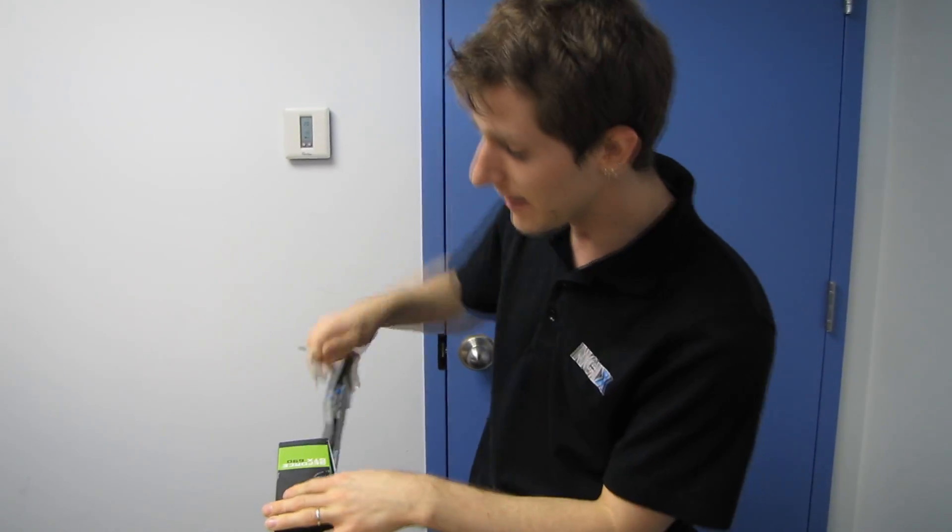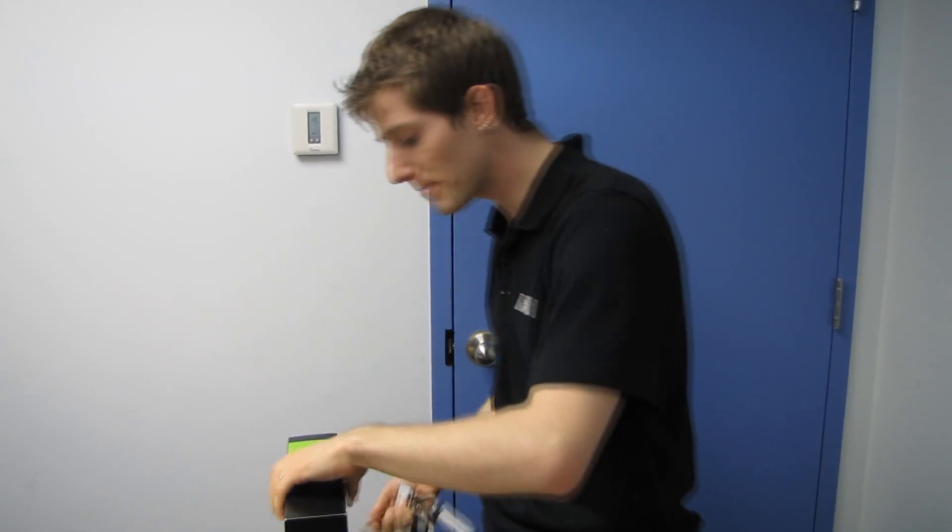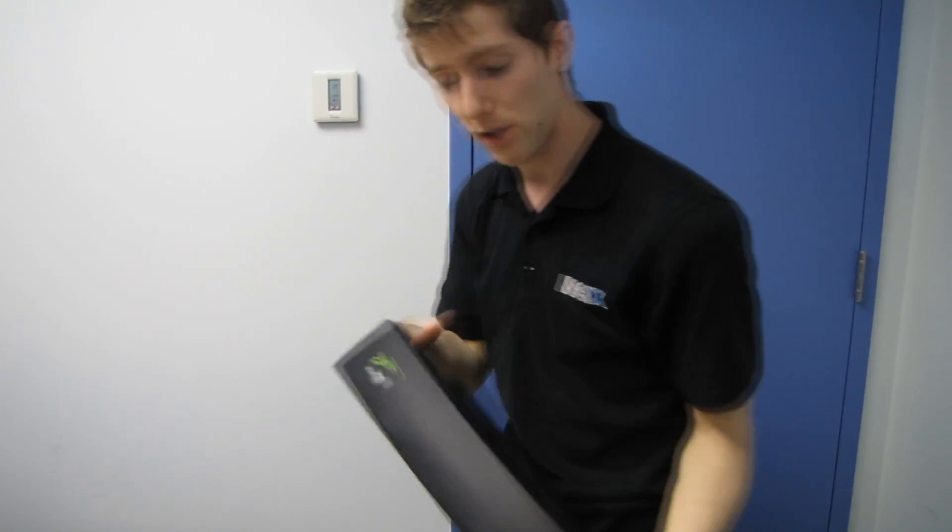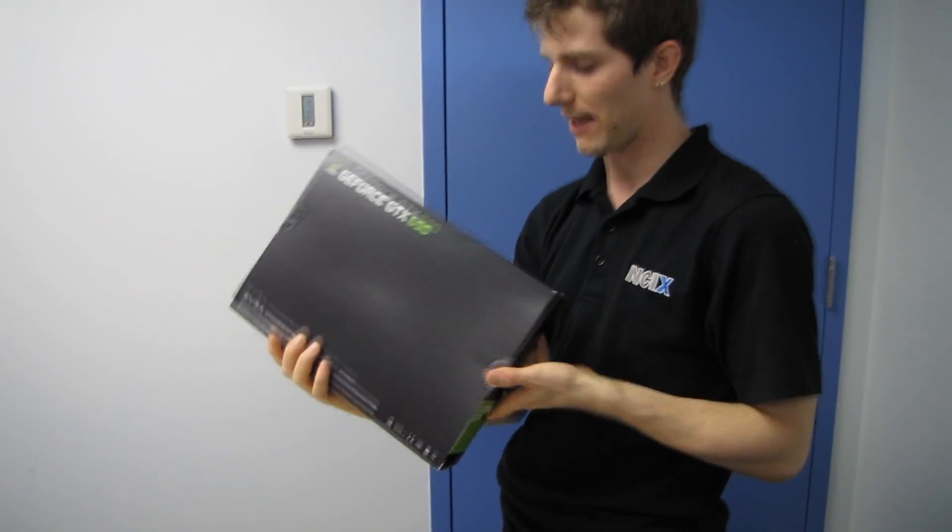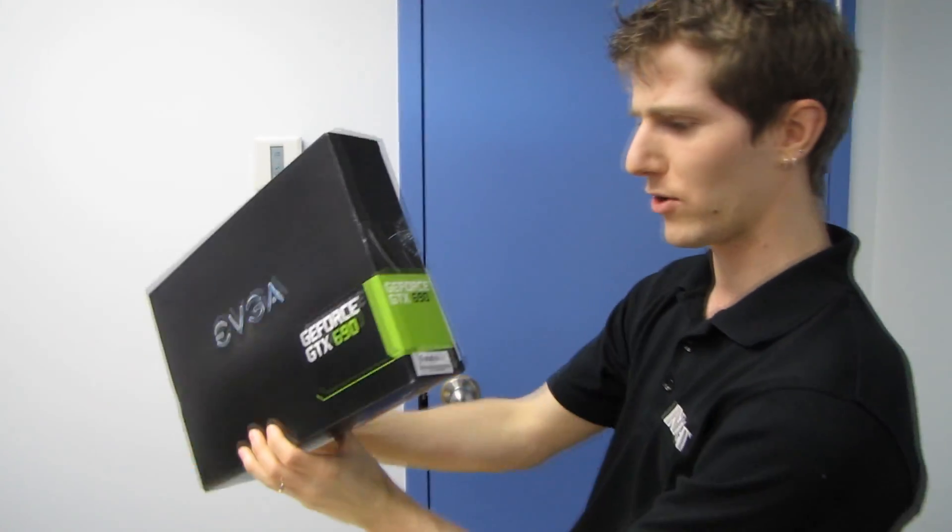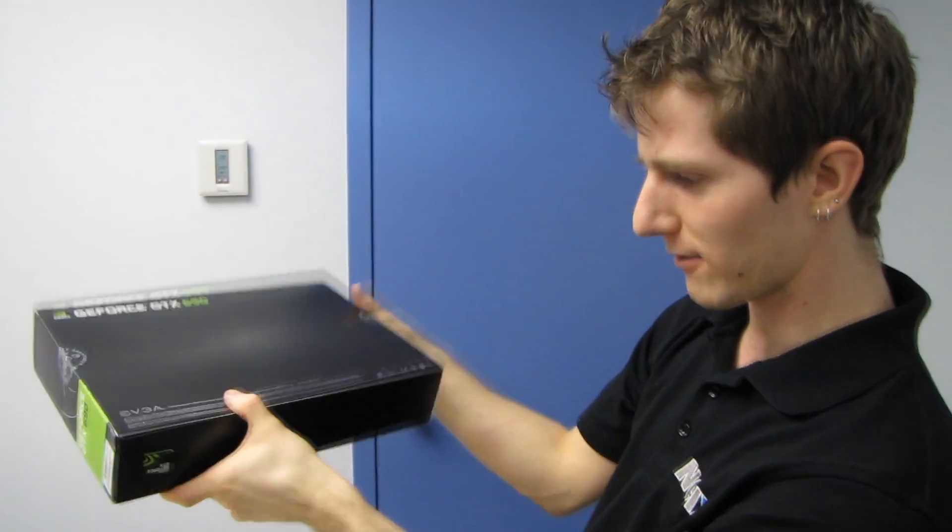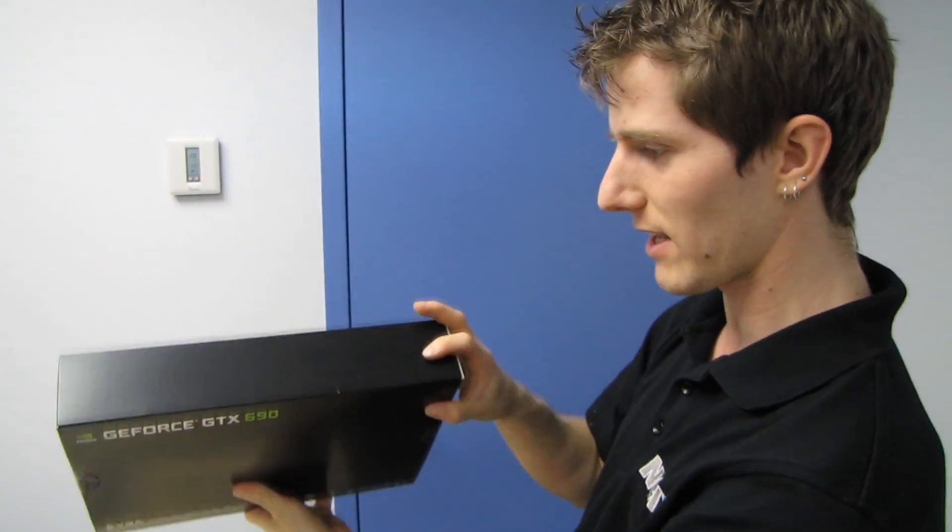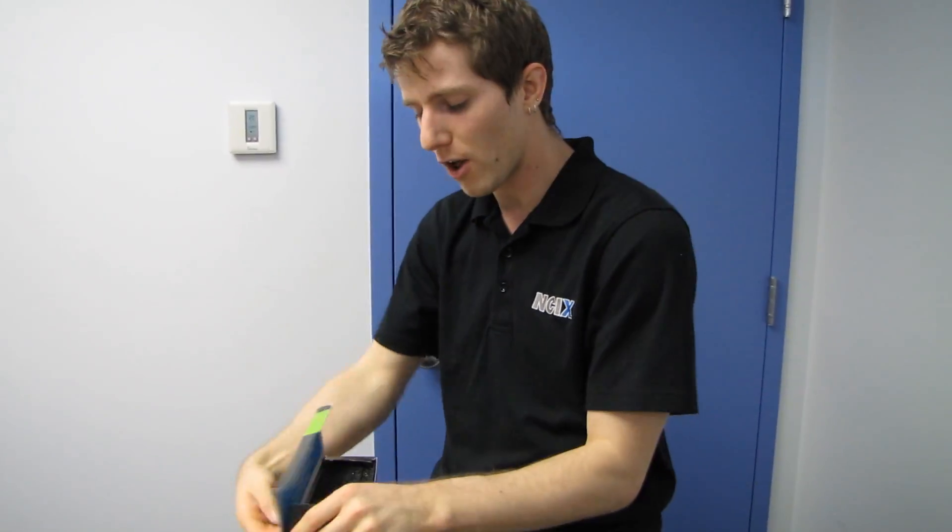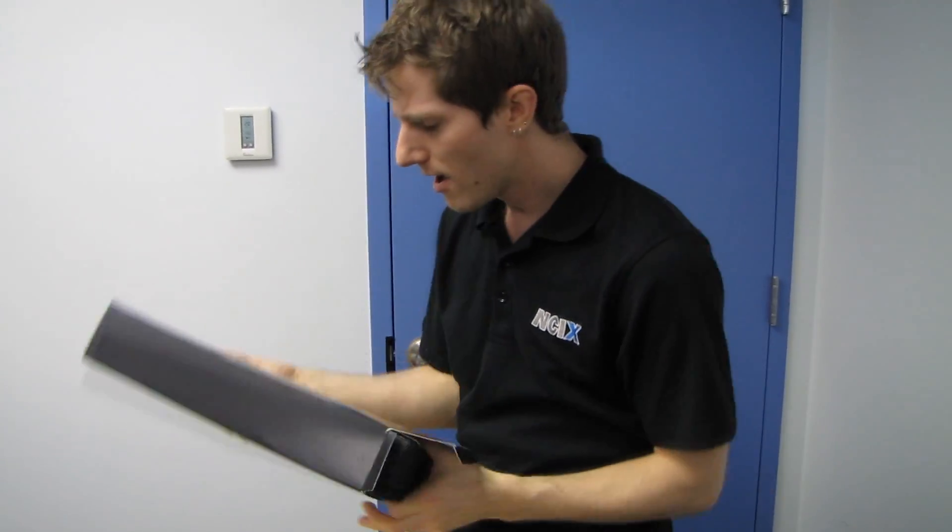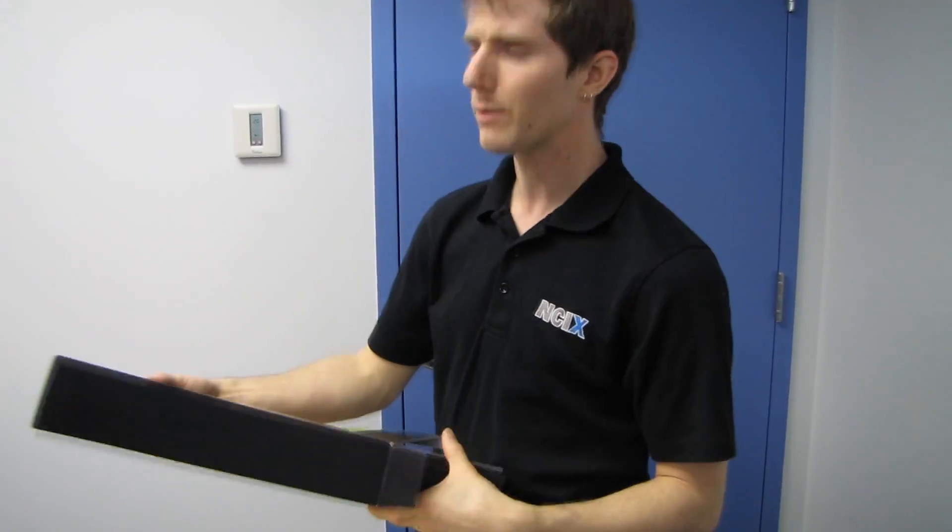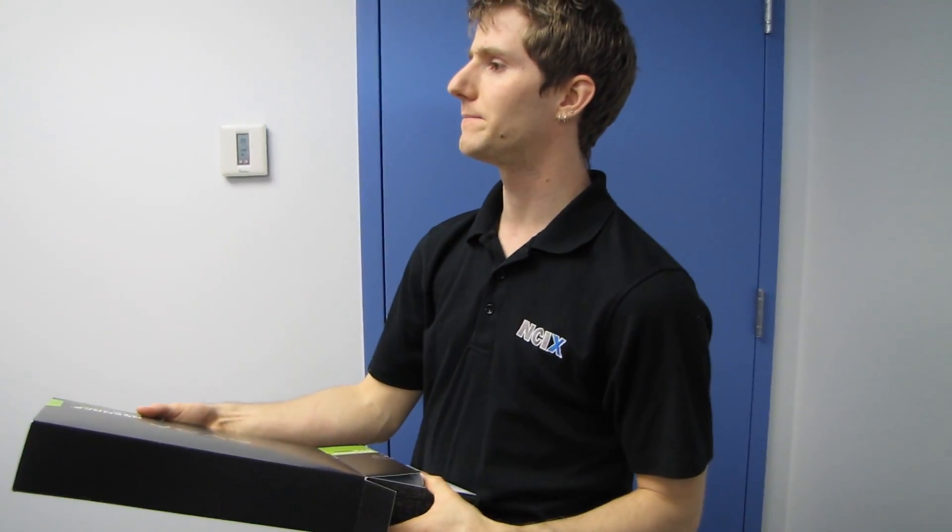Now remember that the 680 and the 690 by extension have two different clock speeds. By the way, this has a very empty box. Like, you know how I normally tell you the stuff on the box? There's like nothing on it. They expect I guess if you're spending a thousand dollars on a graphics card that you'll probably have some idea what you're buying, otherwise you wouldn't be doing it.